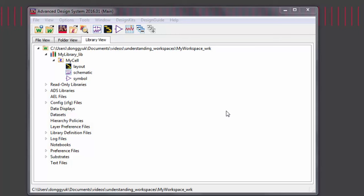In order to master ADS, it's important to know the terminology of the ADS workspace.